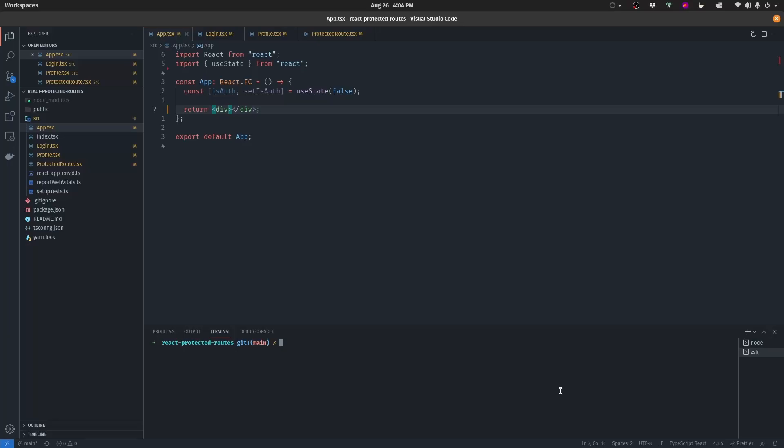Hey there, Emmanuel here from WebDevFuel, and in today's video you're going to learn exactly how you can use protected routes inside your React application using the React Router library.